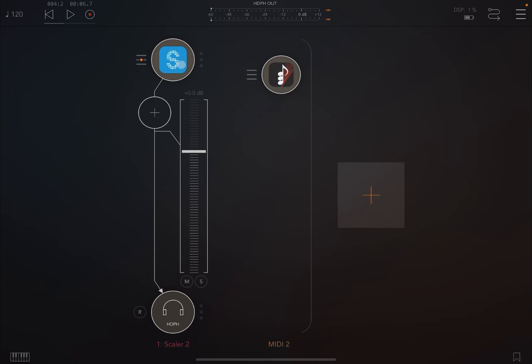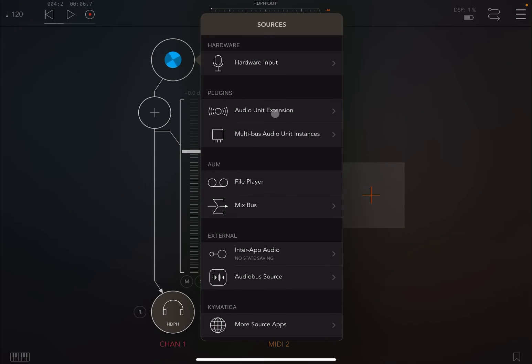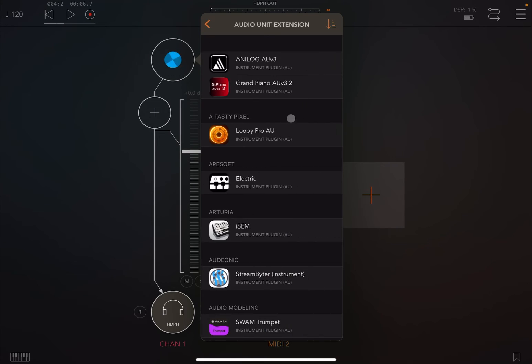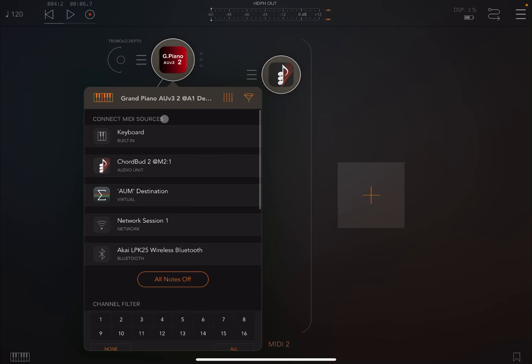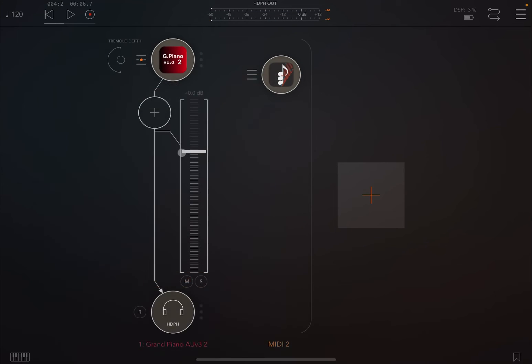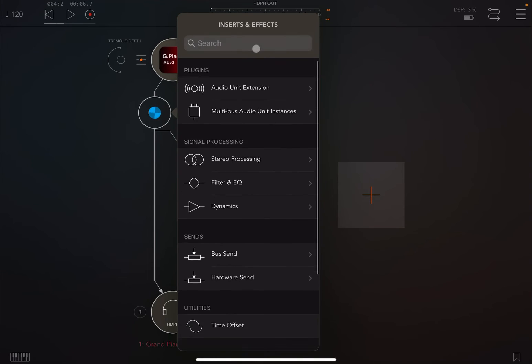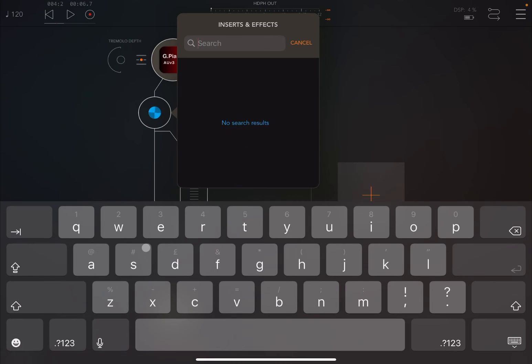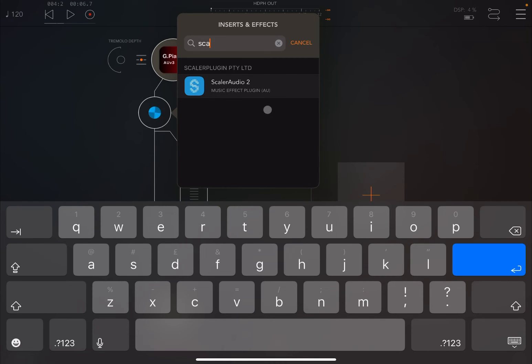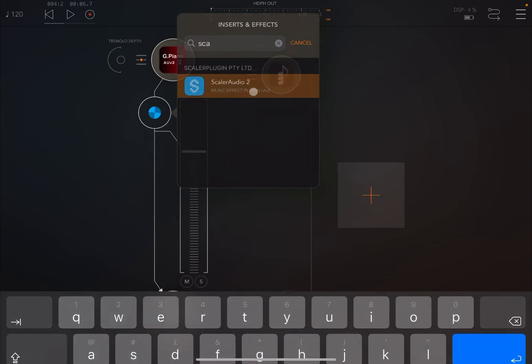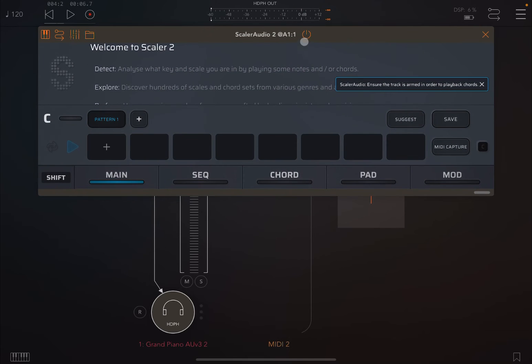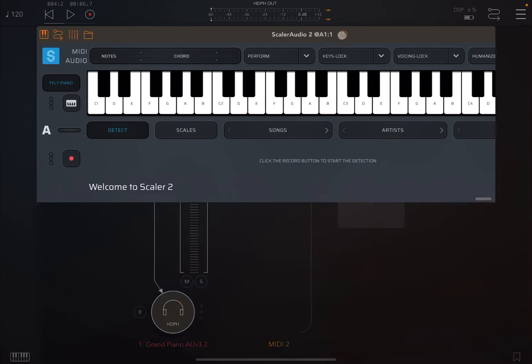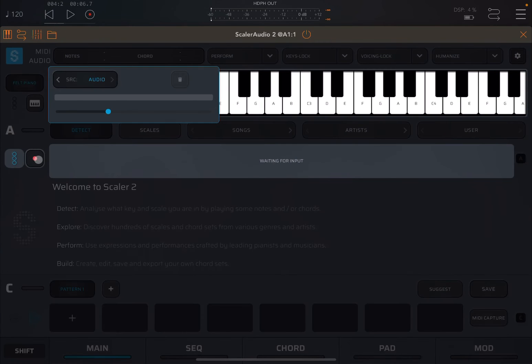Now let's close that and remove Scaler 2 from there. Let's load something like the Grand Piano AUv3 and connect that again to the same Core Bud 2 instance. Then we are going to insert effects and click on that, search for Scaler, and in this case we find Scaler Audio 2. Let's open that and maximize it as well.